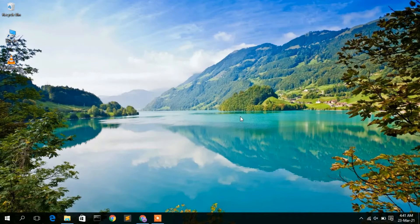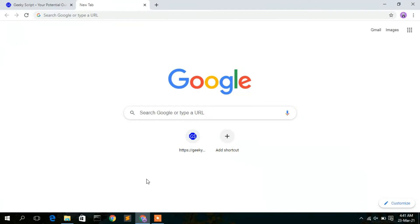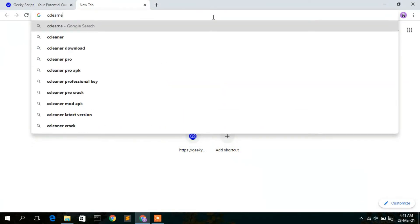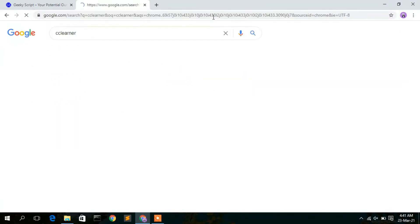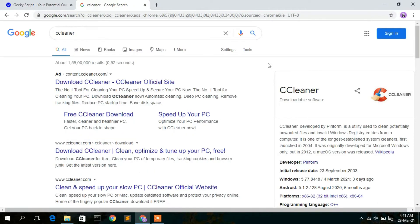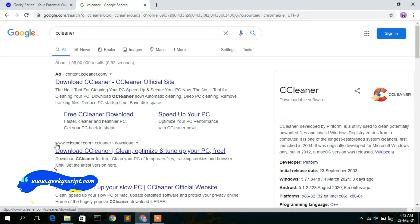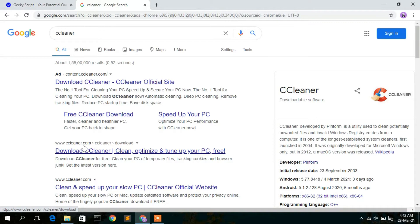To install CCleaner you need to first download it. Just simply go to your favorite browser and type 'CCleaner', then press Enter. You'll see the first result is an ad, so skip that. The result showing www.ccleaner.com is our target, so just simply click on that.